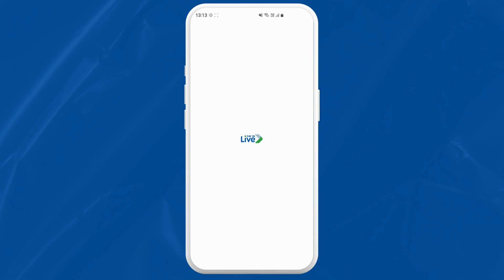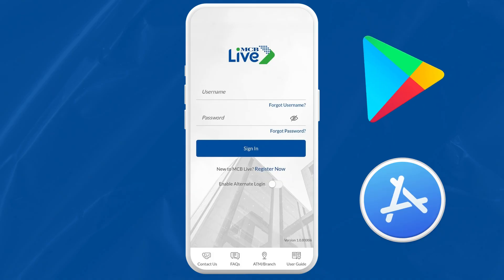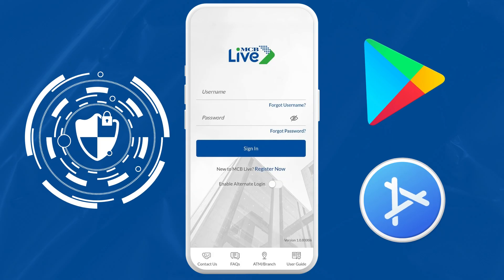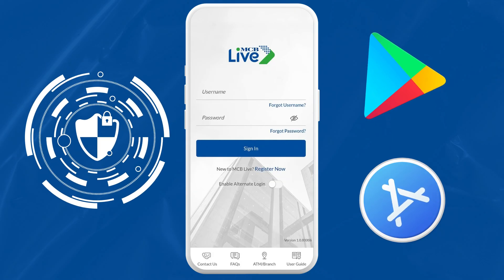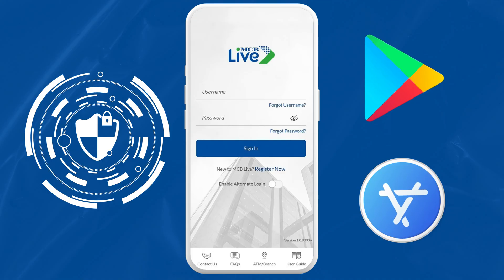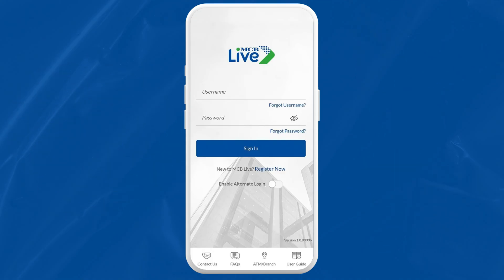Remember, always download from the official stores. This ensures you are getting the real MCB Live app and not a copycat trying to steal your information. Only trust the Google Play Store or Apple App Store.